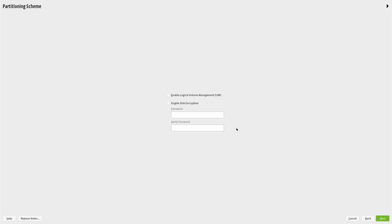Now when I click next, it asks whether I want to use logical volume management, LVM for short. If you do, you can check the box, but I'm going to leave it blank. You can also encrypt the disk, but again I have left this blank.